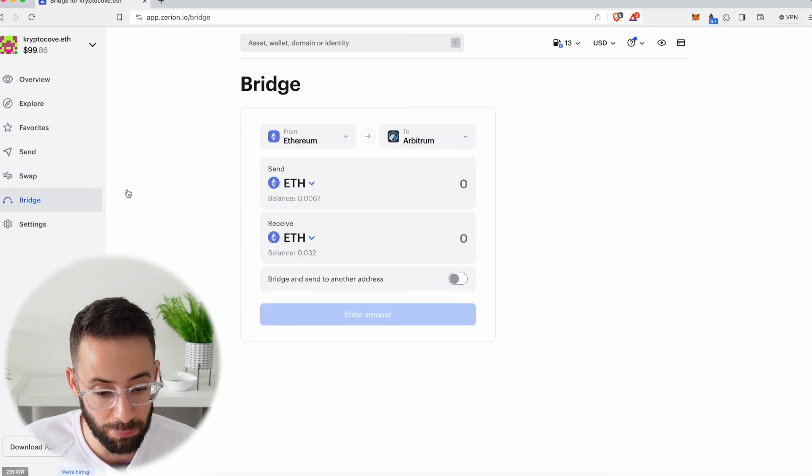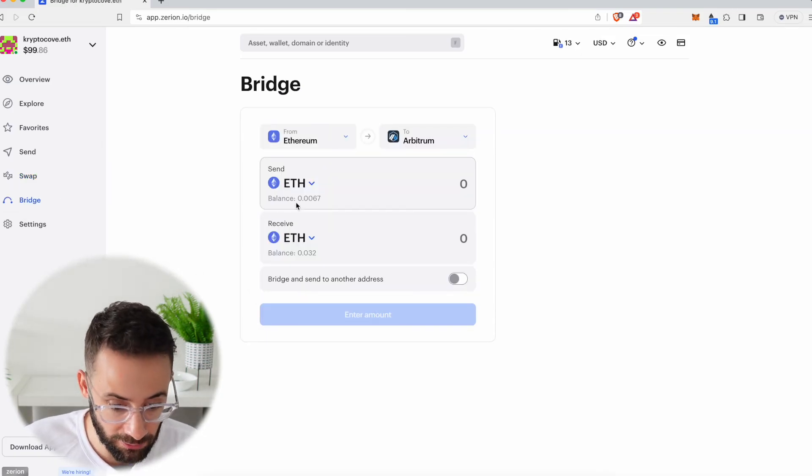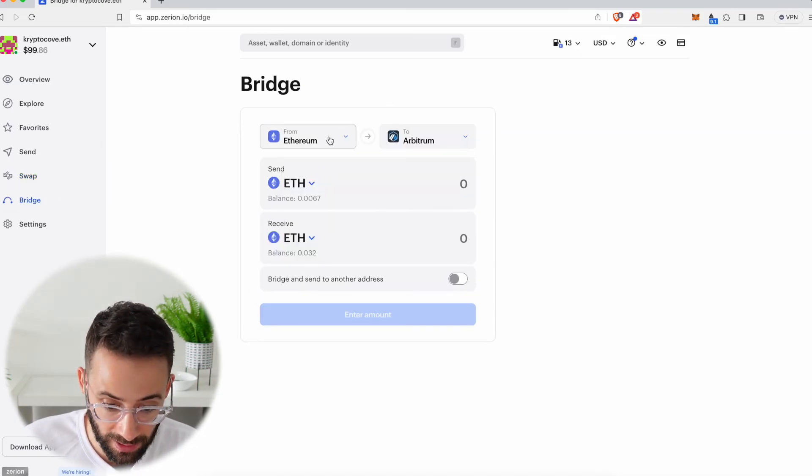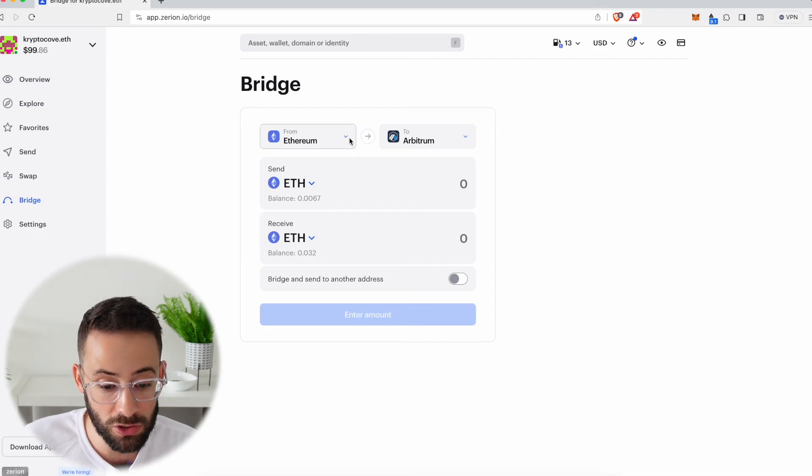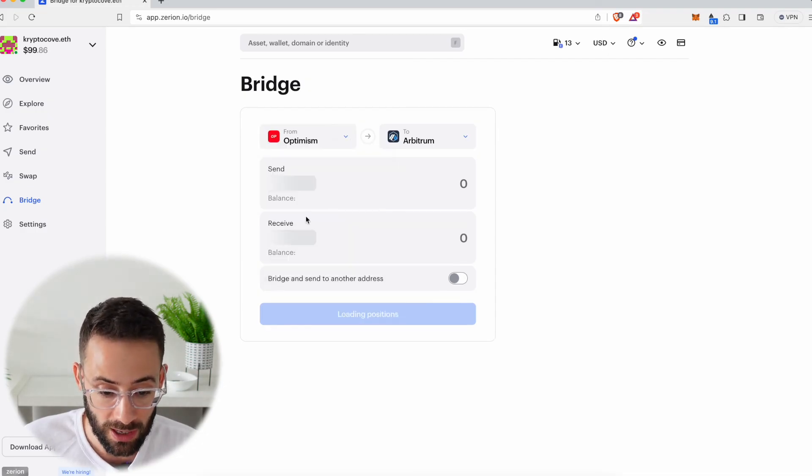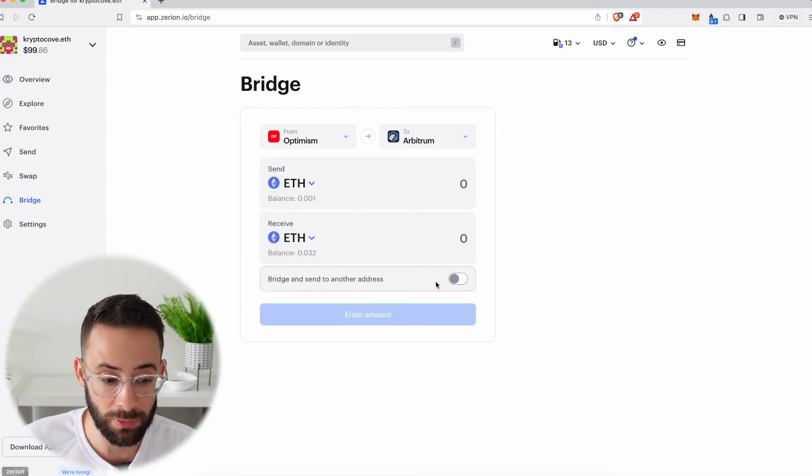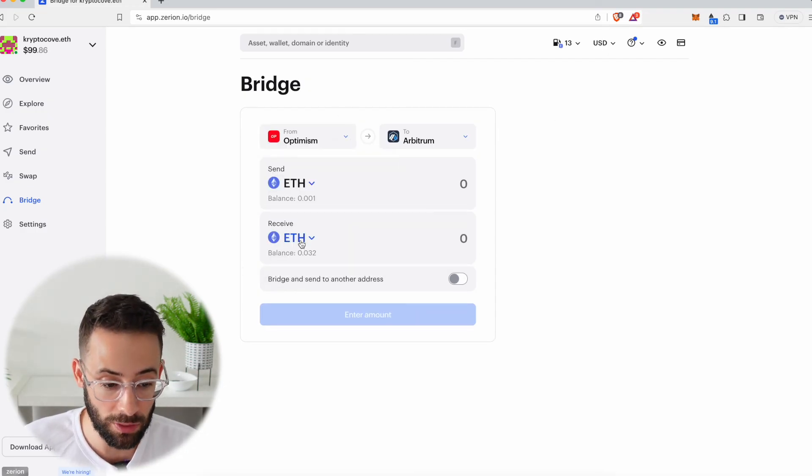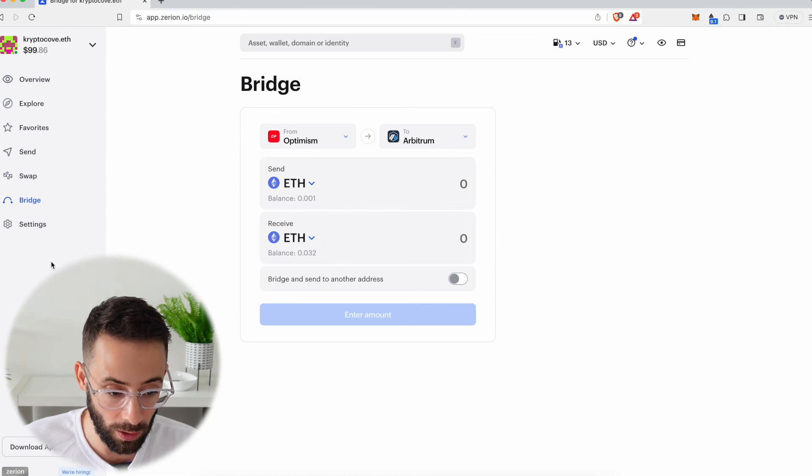And finally, I can bridge assets from ETH mainnet to different layer 2s, or between layer 2s as well. And this all happens directly within the Zerion wallet.